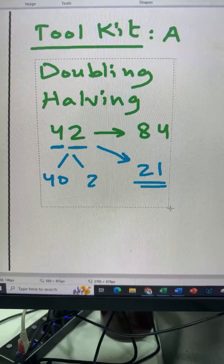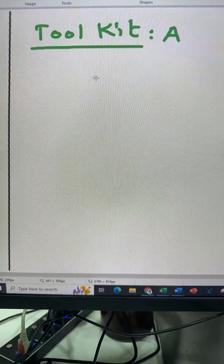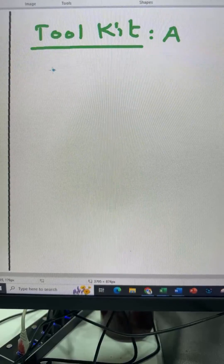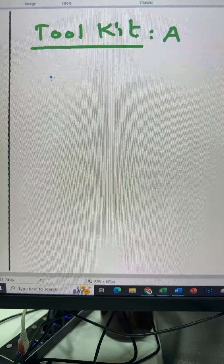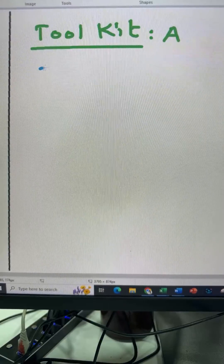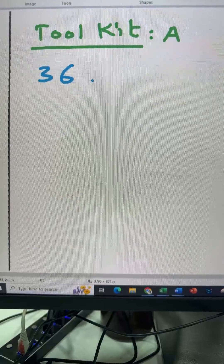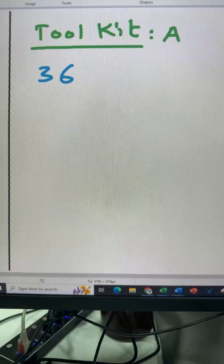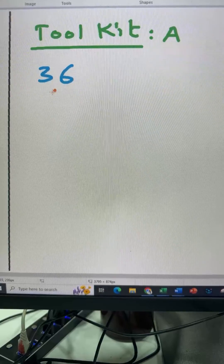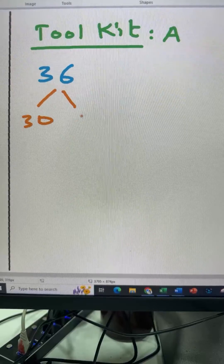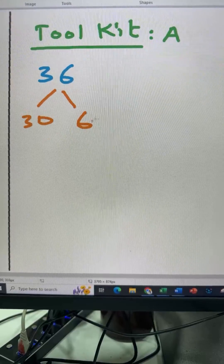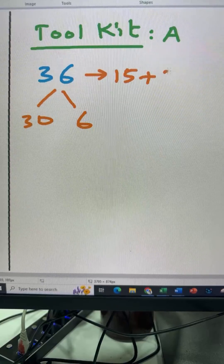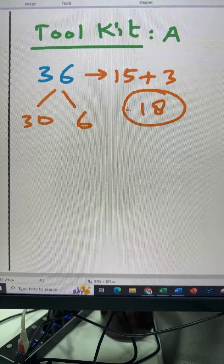Let's do a couple more examples. If the number is 36 and I want half of 36, we know 36 is 30 and 6. Half of 30 is 15 and half of 6 is 3, so half of 36 is 18.